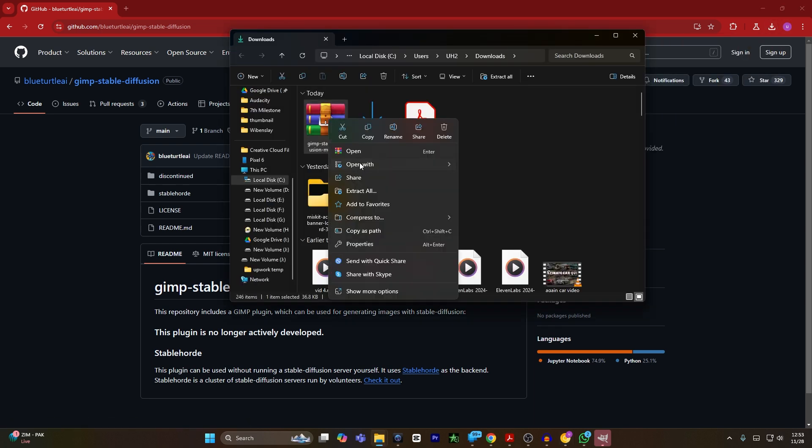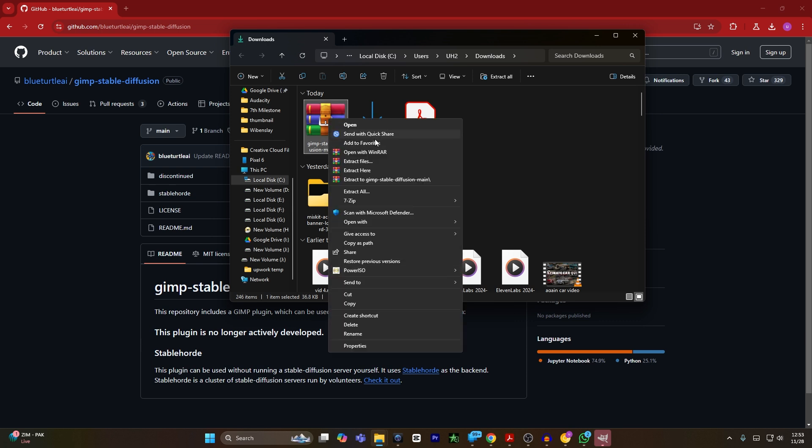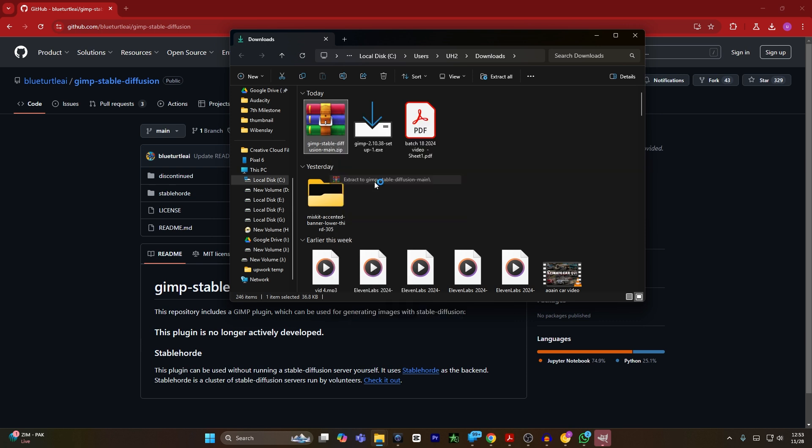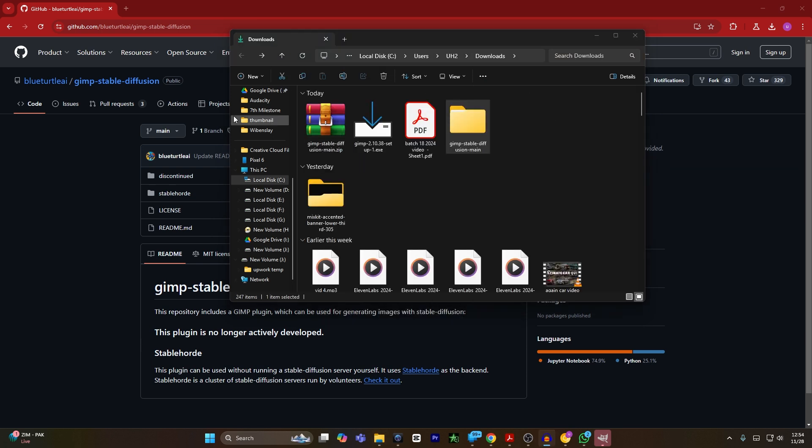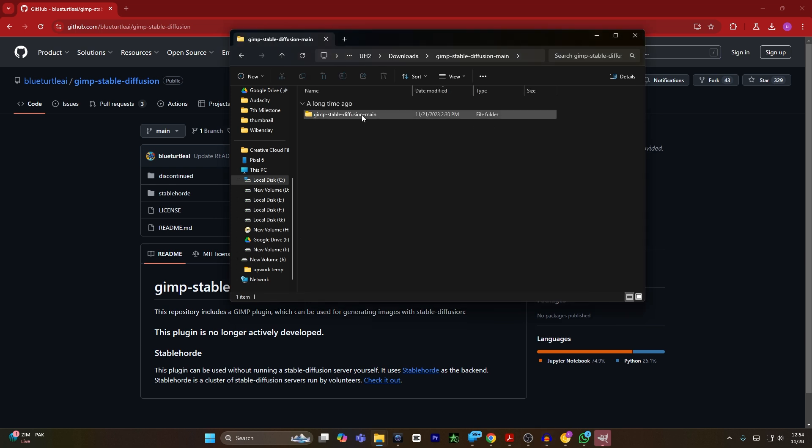You have to extract that zip file into a folder. I will click on the folder, and now this folder will be extracted. You have to double click that folder.